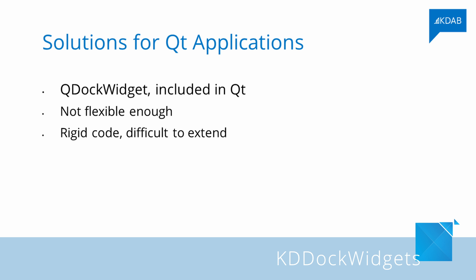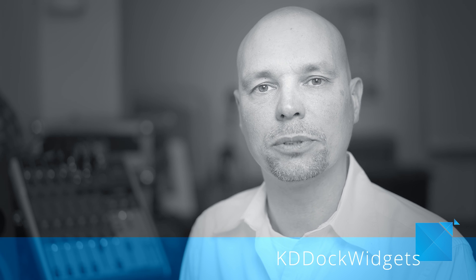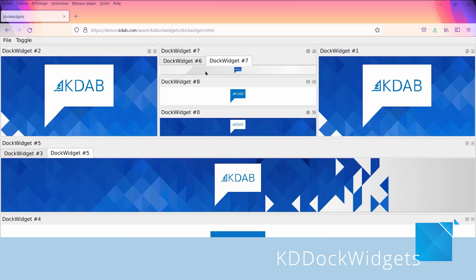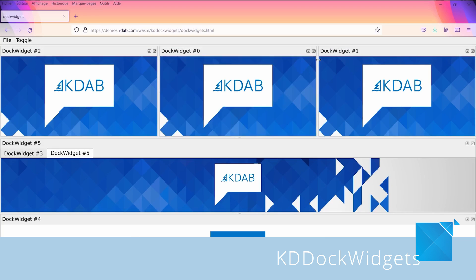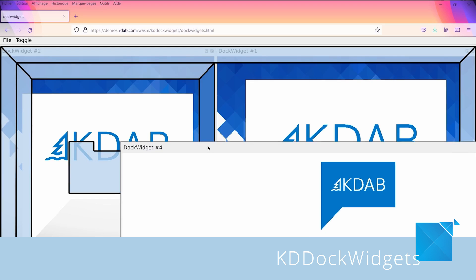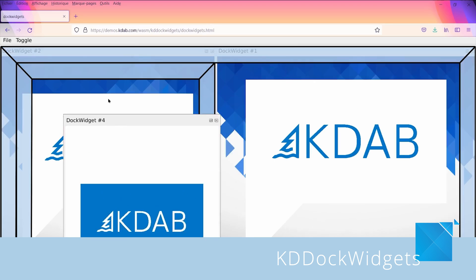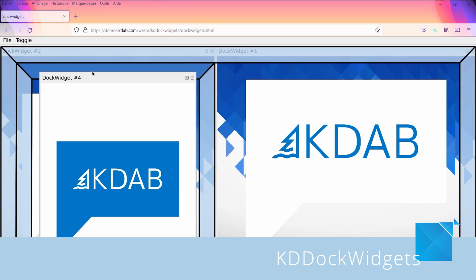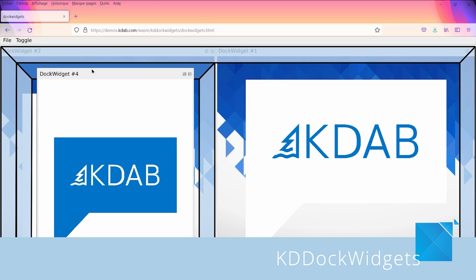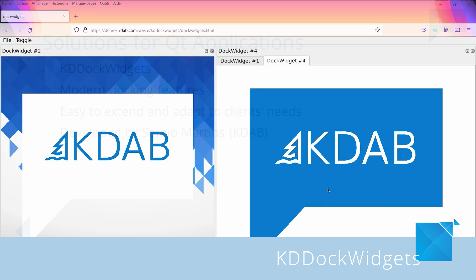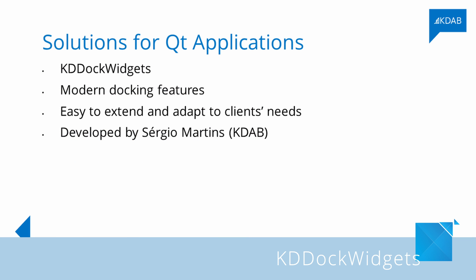And here KDE dock widgets comes into play. KDE dock widgets was created by Sergei Martins from KDE. It was developed to meet clients' criteria who were looking for modern docking features. KDE dock widgets is a lot easier to extend and adapt to a client's application, and not the other way around. Sergei was working on a client's project using KDE dock widgets but couldn't make it do what was needed. His research was promising and, in addition to helping his project and keeping his mind sane, it was picked up as R&D.